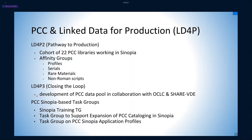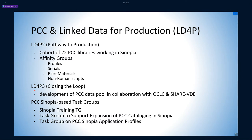In LD4P2, also known as the Pathway to Production, a cohort of 22 PCC libraries experimented with and catalogued in Sinopia, a linked data editor and repository developed at Stanford University, which Jeremy will be talking about more. They worked primarily on their own local projects, but also contributed to a greater understanding of cooperative cataloging in a linked data environment.